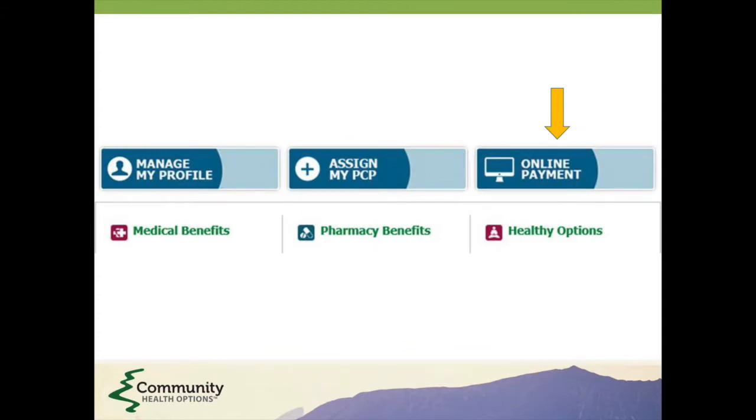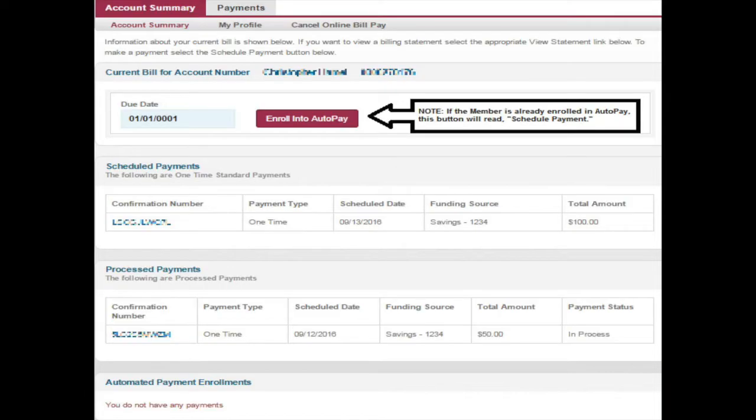Once you've logged in, click on Online Payment. The Account Summary tab is where you can enroll in auto-pay, schedule payments, edit your profile, or cancel online bill pay.